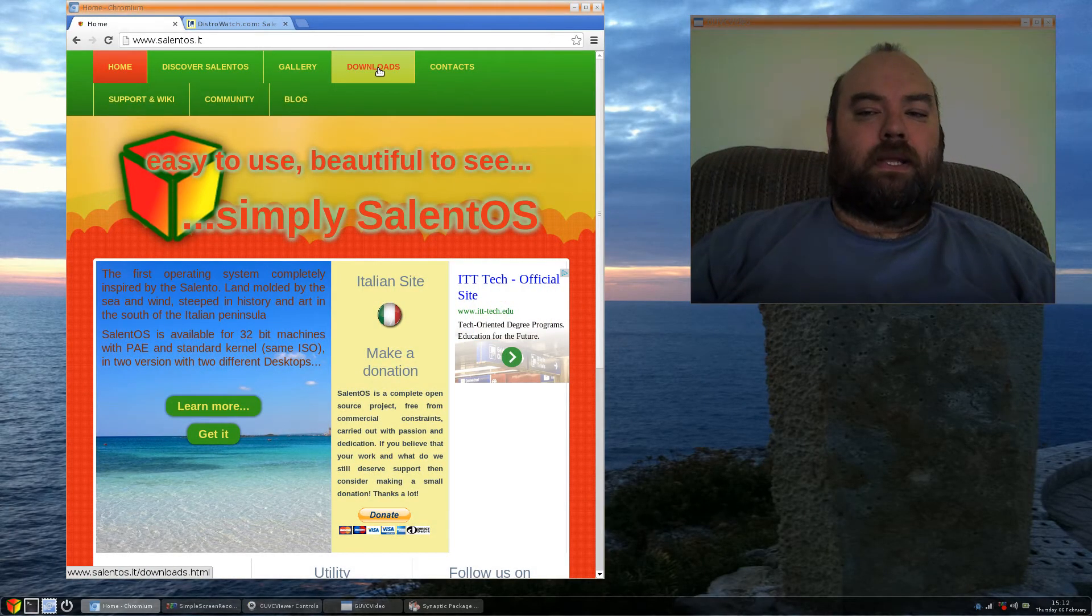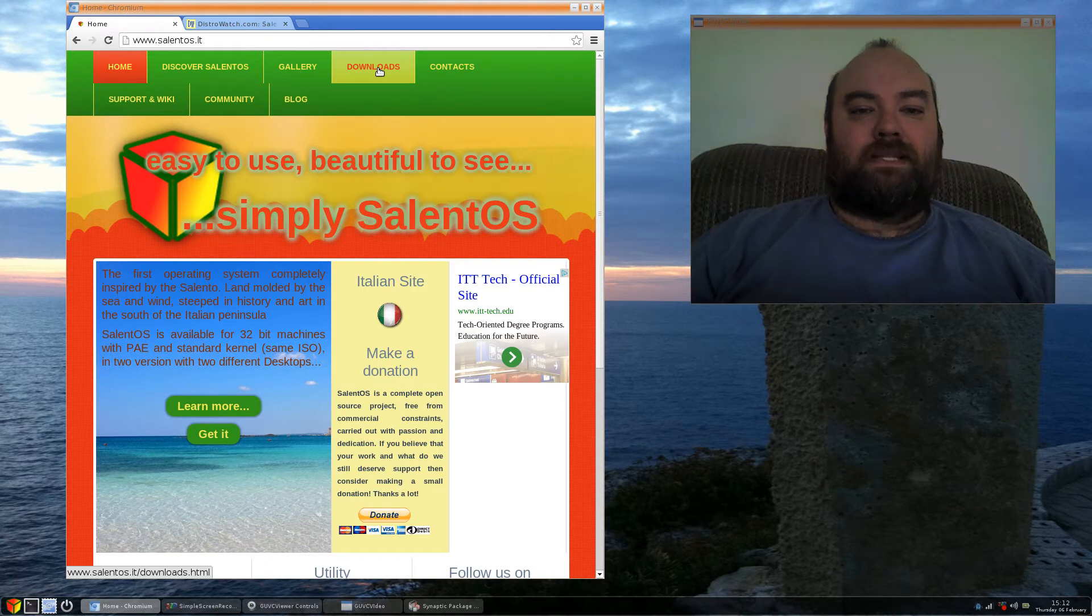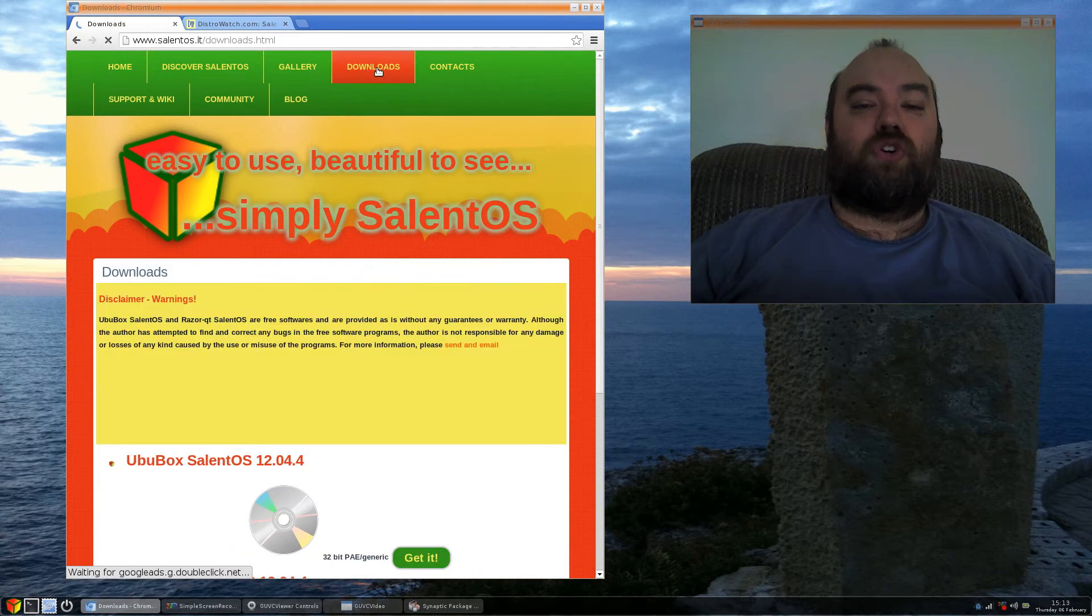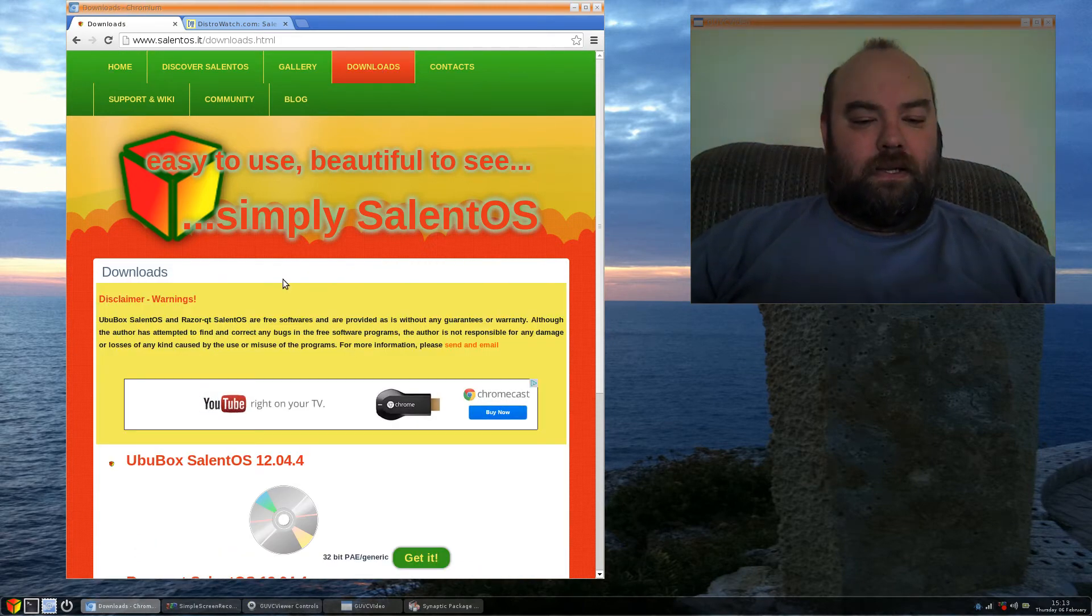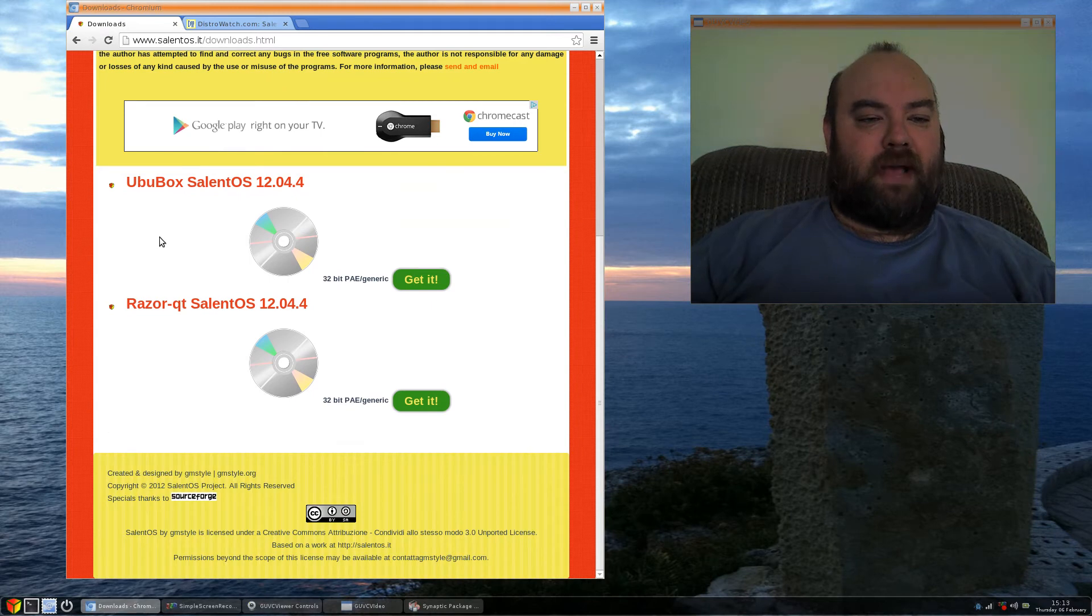As I said, you can get Celent OS in two different flavors. RT, I'm sorry, Razor QT and the open box flavor, which we have right here.